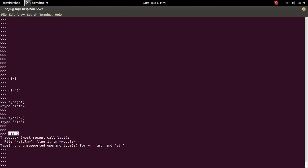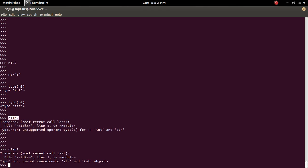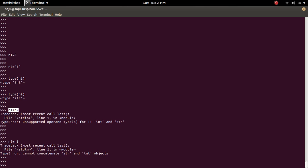So if you reverse the order, for example, n2 plus n1, at this time what this will do is it will try to concatenate n2 and n1. So you will get the error type error cannot concatenate.